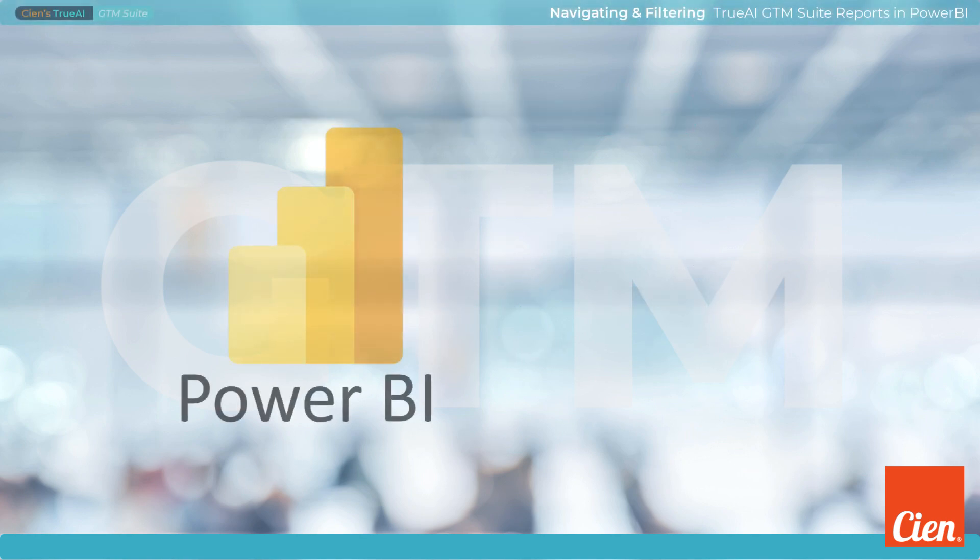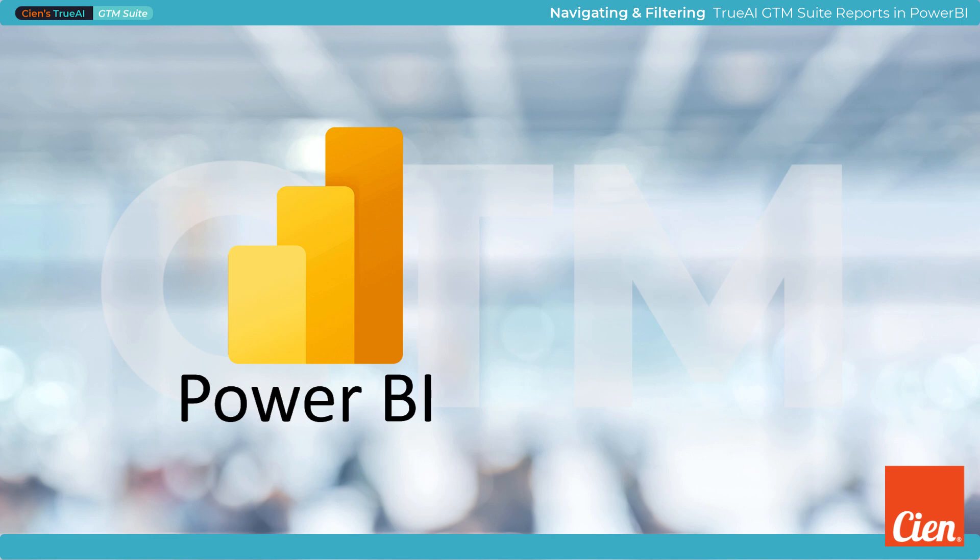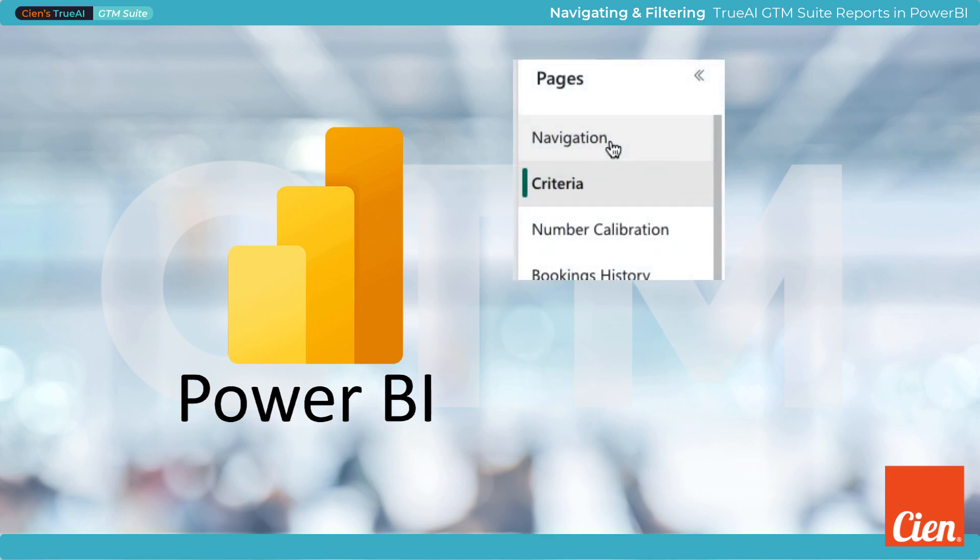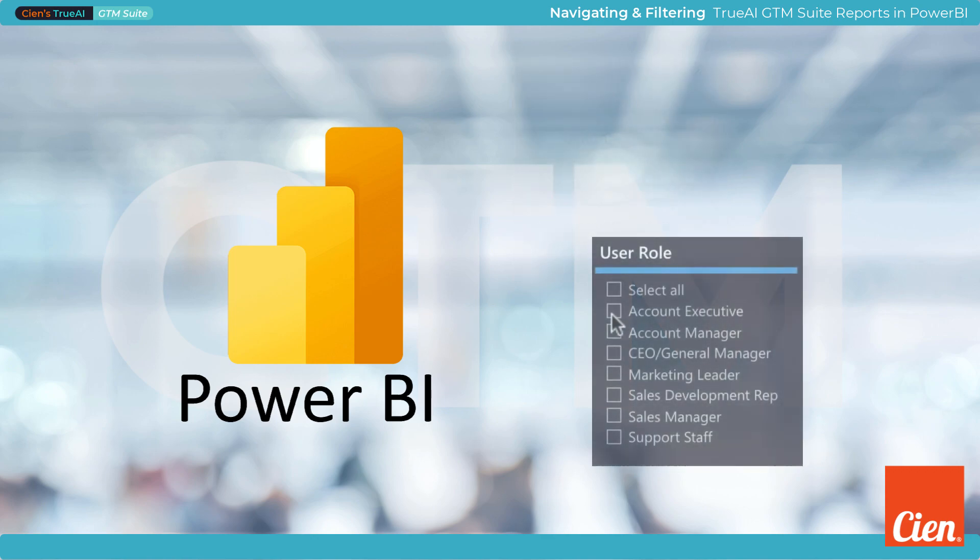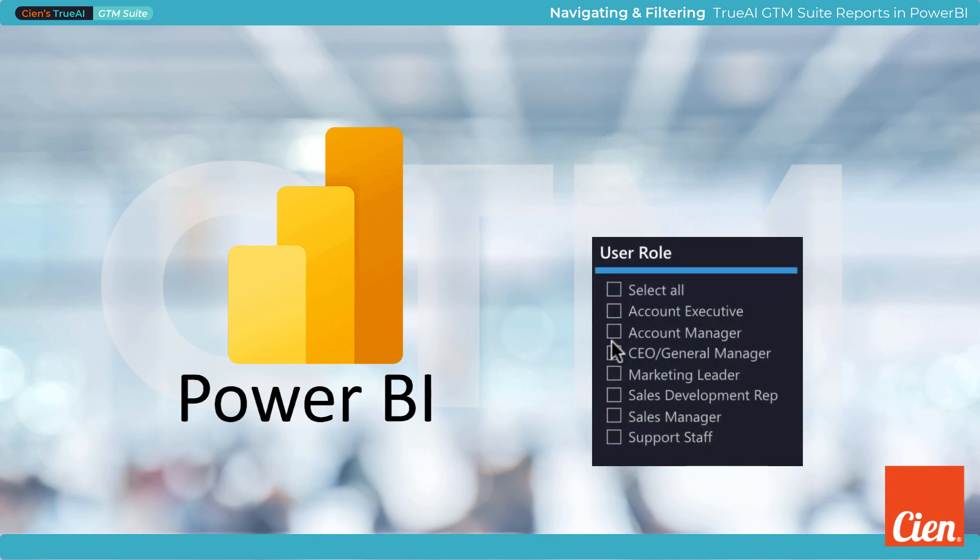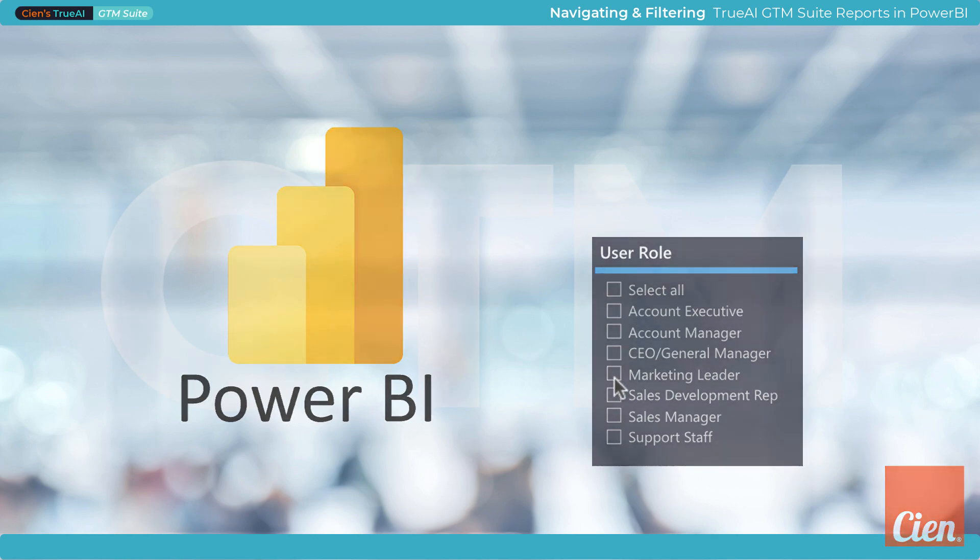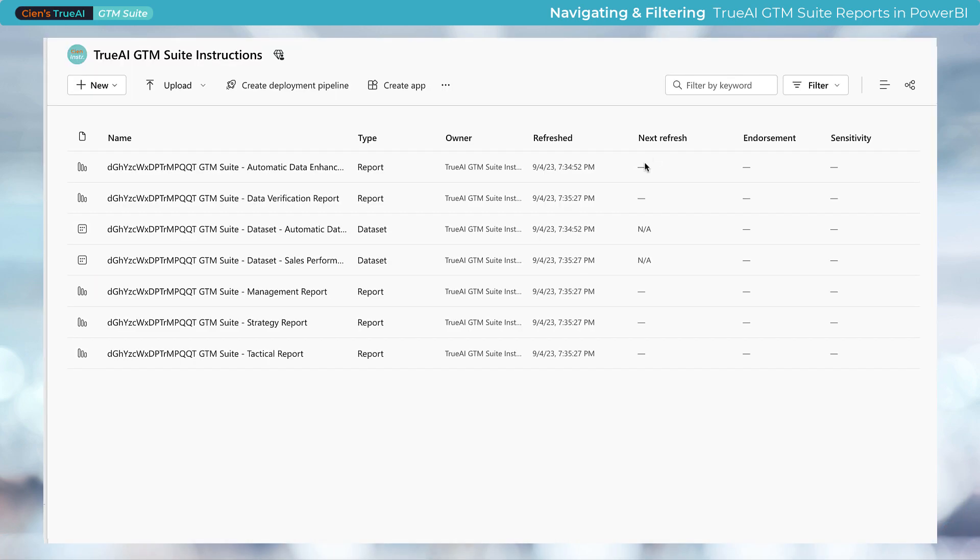Power BI is a powerful tool for data analysis, and in this tutorial we'll guide you through the essential steps to efficiently navigate reports and to make use of filters to focus on the data that helps you solve for your current task. Let's dive in.